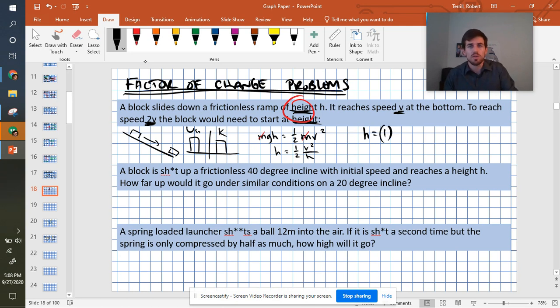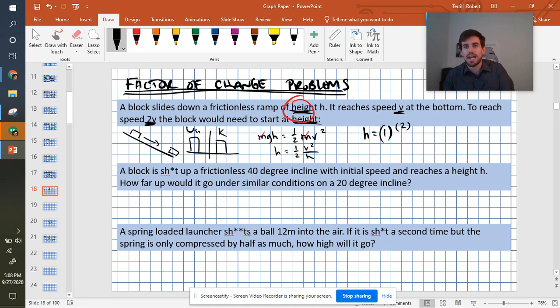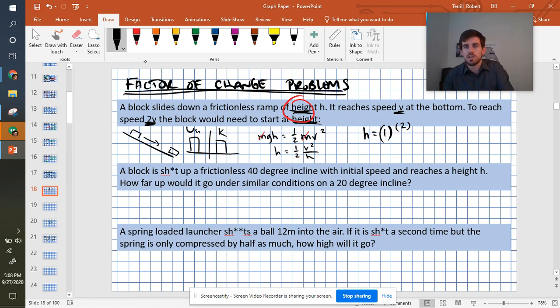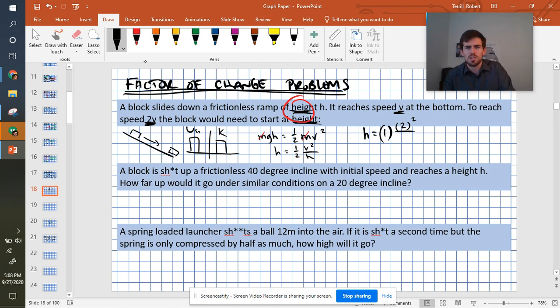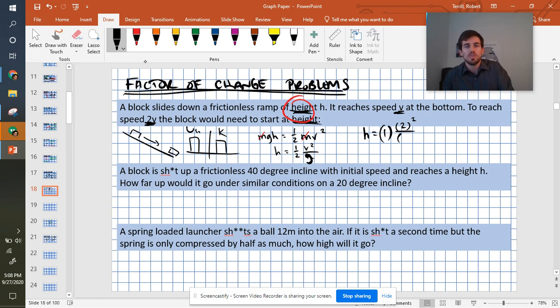The v though, the v is going from v to 2v. So the factor of change there is a factor of 2. But v is squared, so I have to keep doing that mathematical operation to it. So it's 2 squared over—oh, this shouldn't be h, this should be g. I'm sorry. I divided both sides by g, not by h.